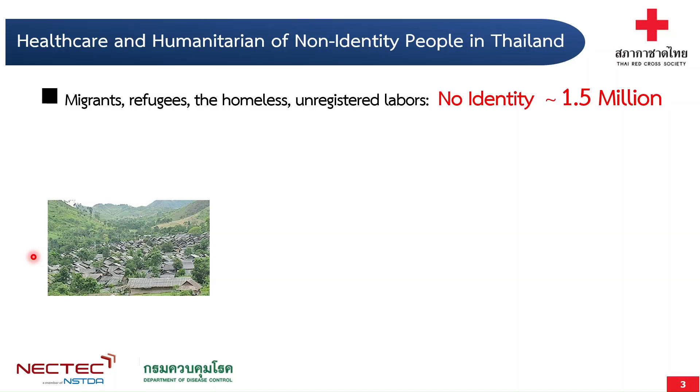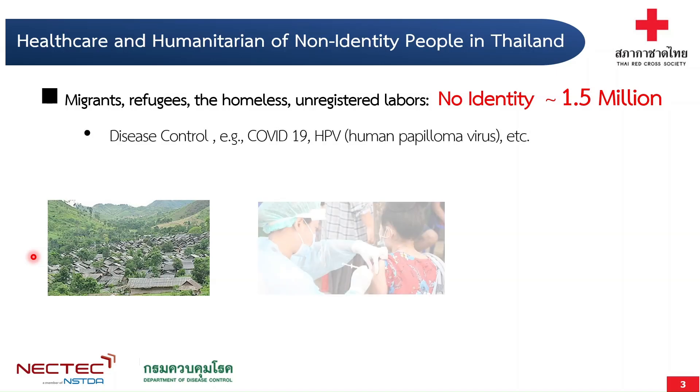Therefore, providing vaccines and medical healthcare precisely based on biometric data would help such people as well as control the spread of disease in Thailand.